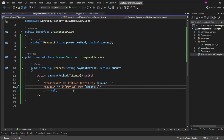Right now, every time we need to support a new payment method, we have to go into PaymentService and modify its internal logic. That tightly couples our business logic to specific implementations, making the code harder to maintain and scale. This violates the open-closed principle — classes should be open for extension but closed for modification. This is where the strategy pattern comes in.